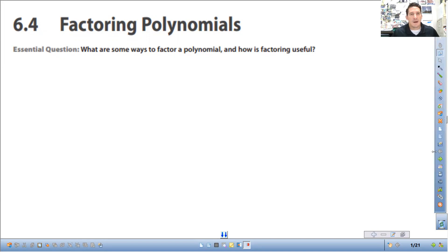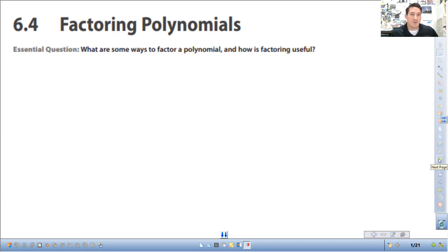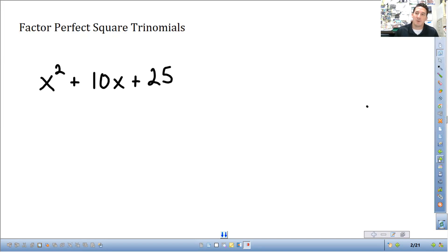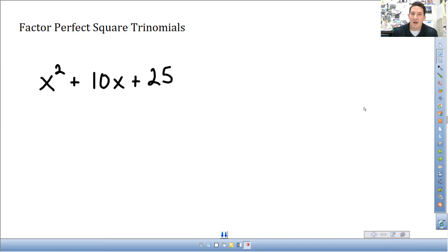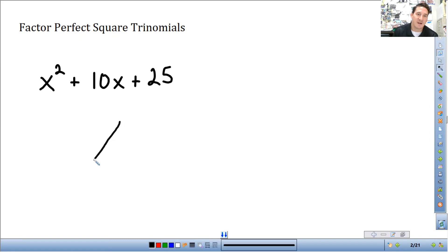Actually today, getting ahead of myself. So we started with factoring polynomials last lesson. We are going to do special case polynomials. Starting off, we're going to talk about what's a perfect square trinomial. We'll talk about why it's a perfect square trinomial in a second. We're going to factor this the same way we factored the other ones.